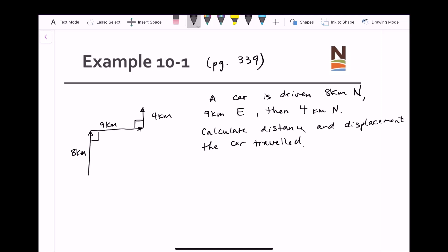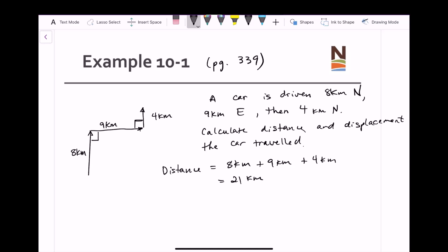When talking about distance, as in the example of traveling from the college to City Hall, we add up all the distances traveled. So the distance traveled by this car would be equal to 8 kilometers north plus 9 kilometers east plus 4 kilometers north, giving a total of 21 kilometers distance traveled. This is a scalar quantity, so we just need the final magnitude — we don't care about direction.